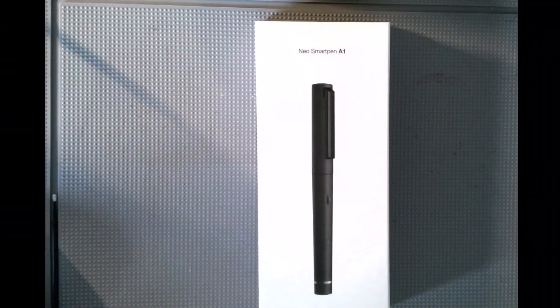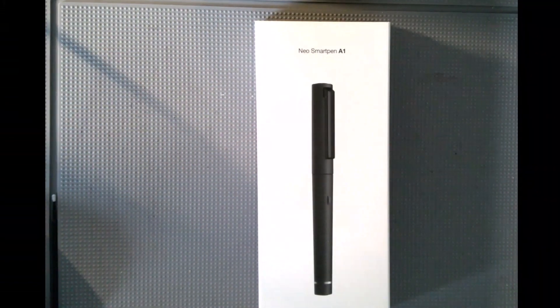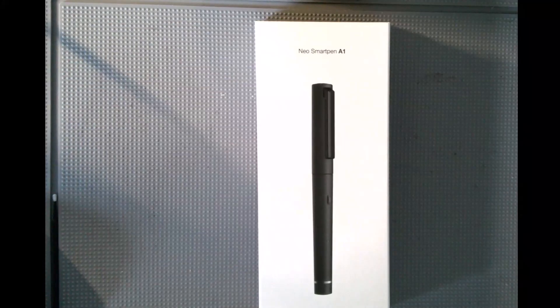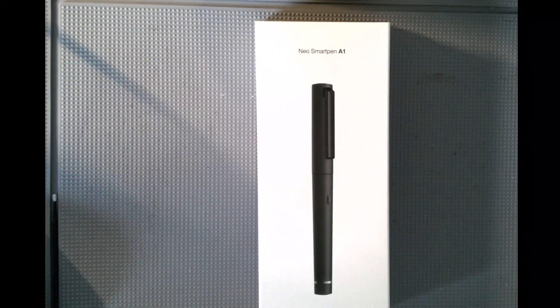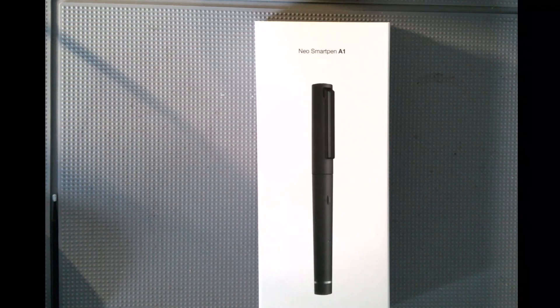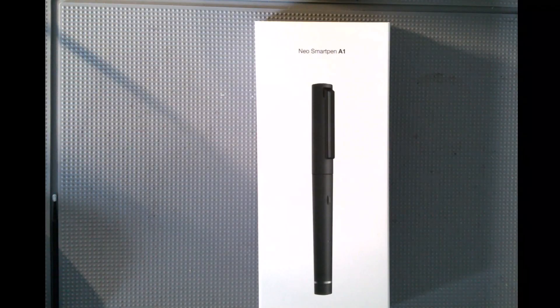Hi, this is Dr. Friedlander, and in this unboxing, I'd like to share with you the new Neo Smartpen A1 from NeoLab Convergence.